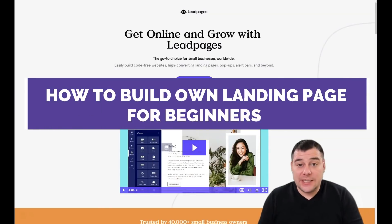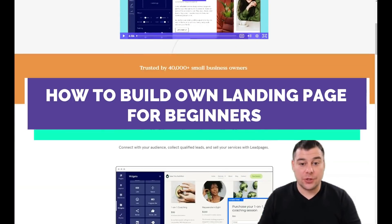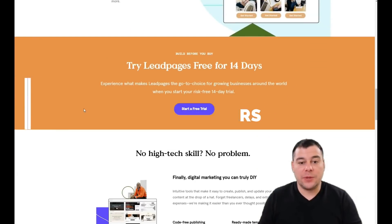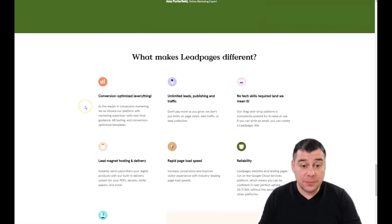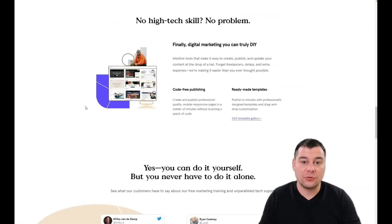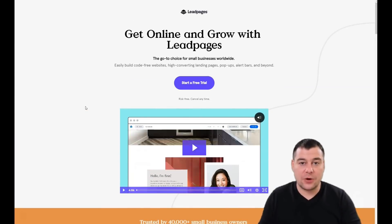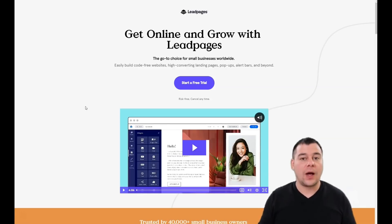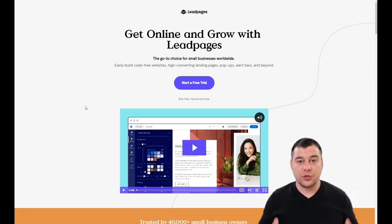Hi guys, welcome! Today's a great day to learn something new about how to build a stunning landing page for any of your purposes. This video will definitely be handy for those who don't know anything about how to build a landing page. I want to provide a step-by-step tutorial of how to build your own website — small or big — because this fantastic, convenient, and powerful platform will help you create your own website in just a minute.